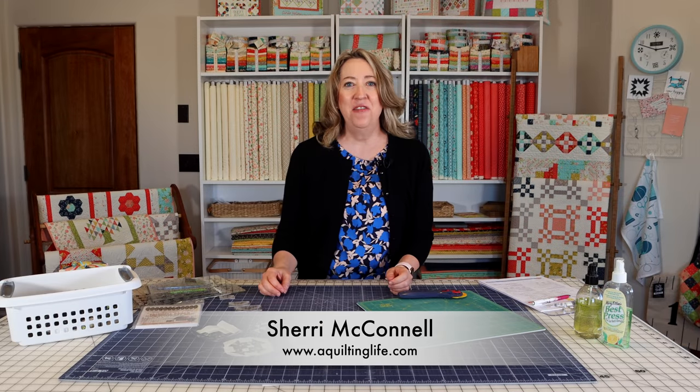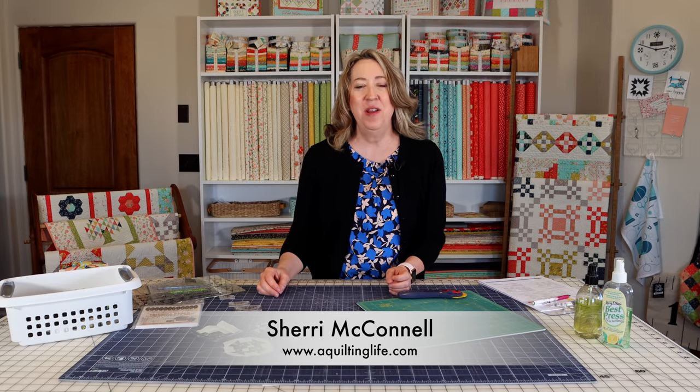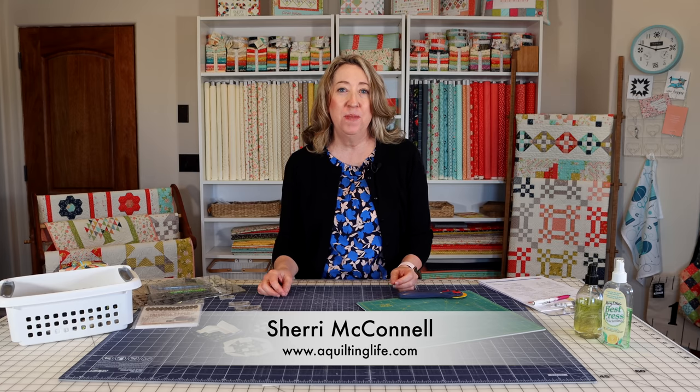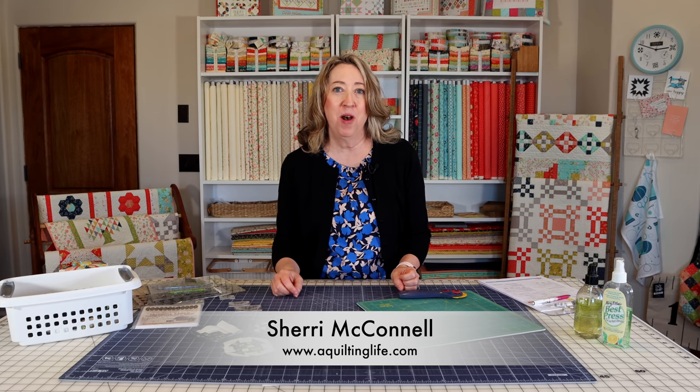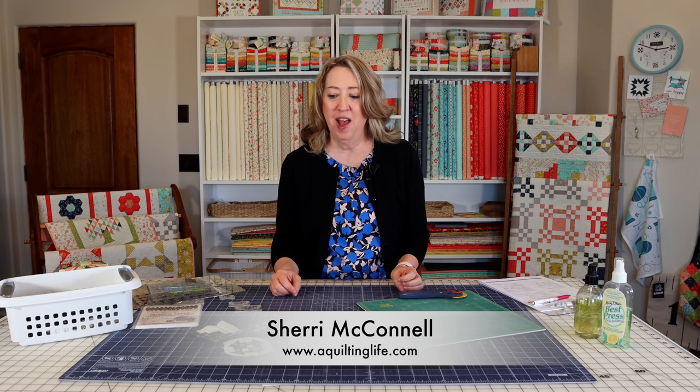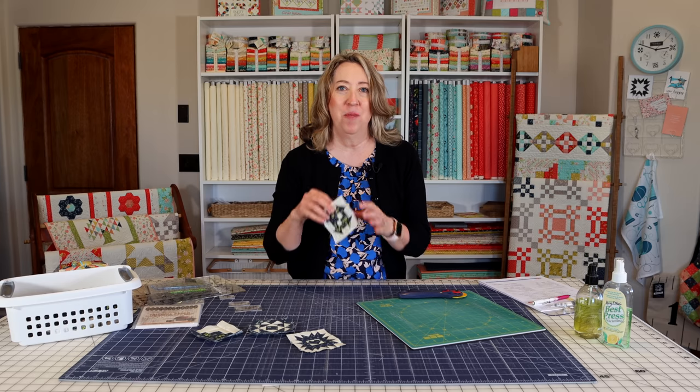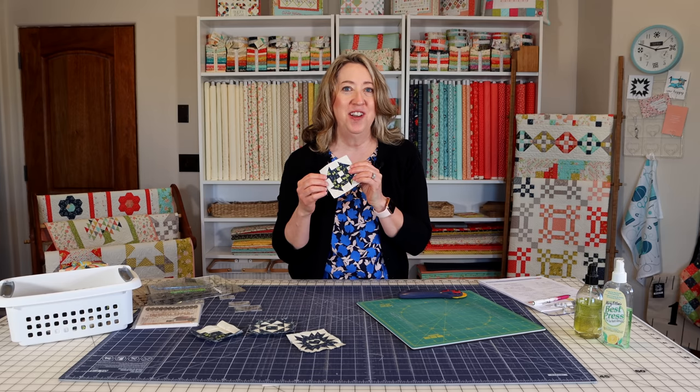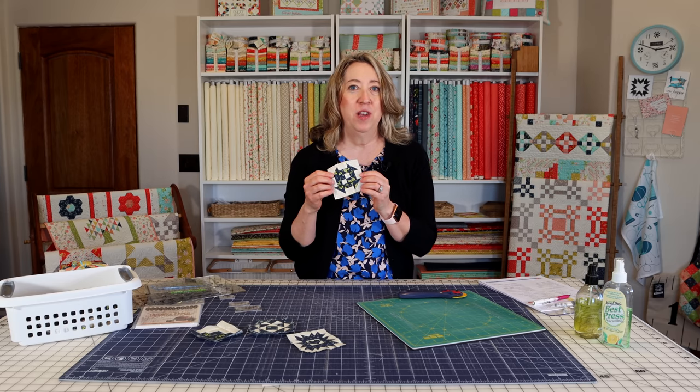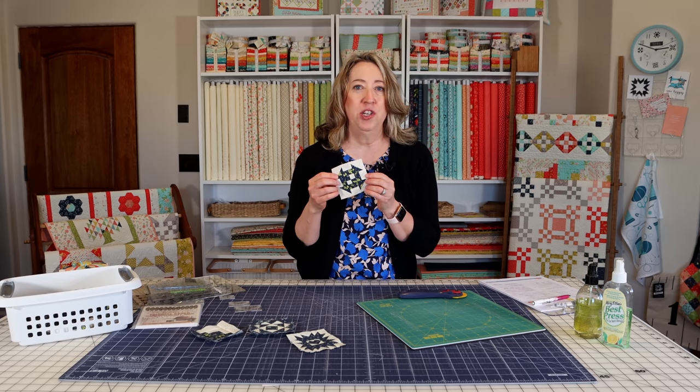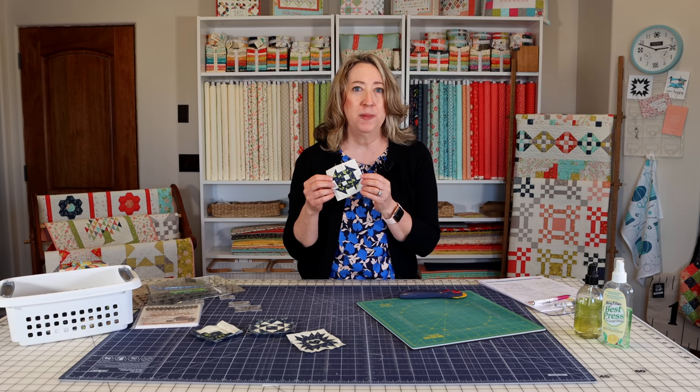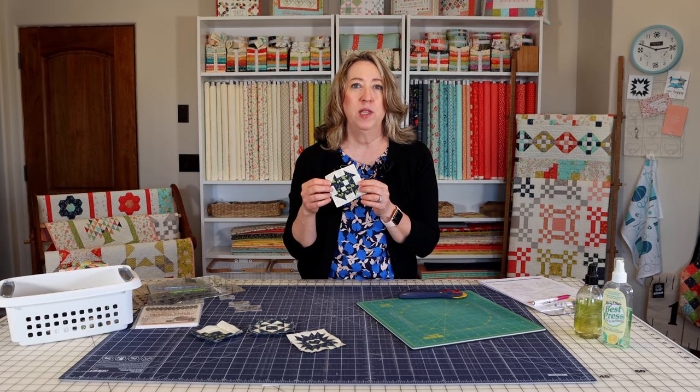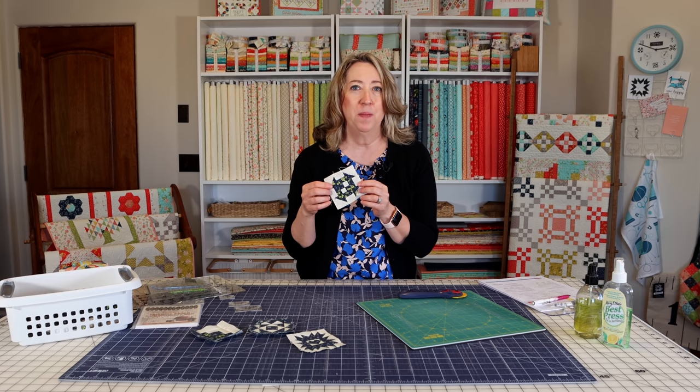Hi, it's Sheri from A Quilting Life and I'm here today to give you some tips for sewing small quilt blocks. I recently started sewing some three inch finished blocks and thought it would be a good idea to share some tips and tricks for working with smaller pieces.